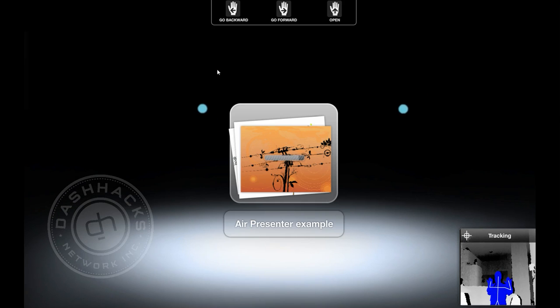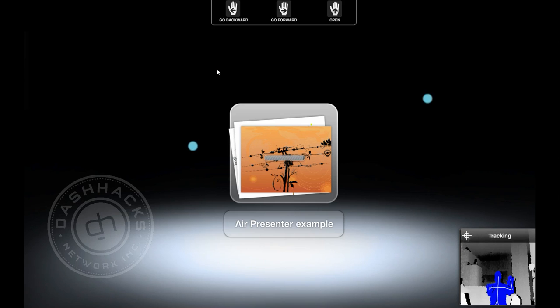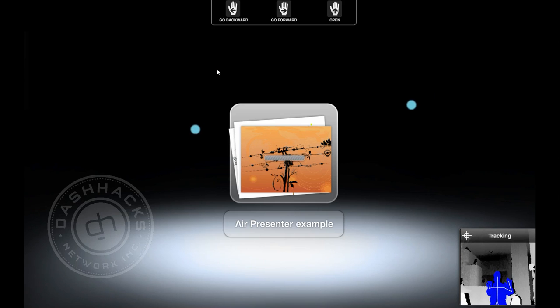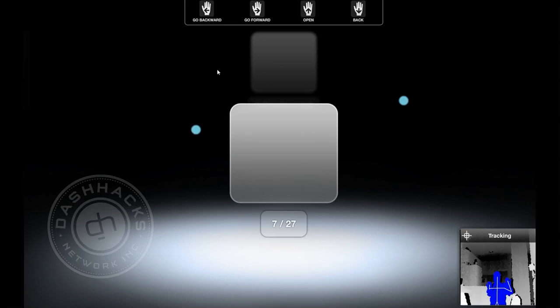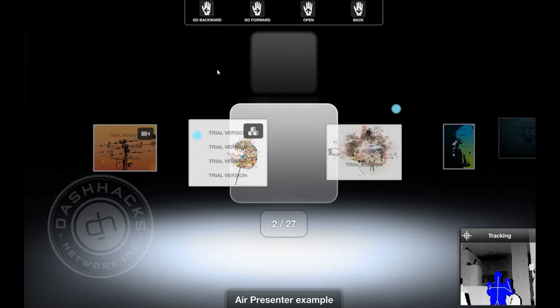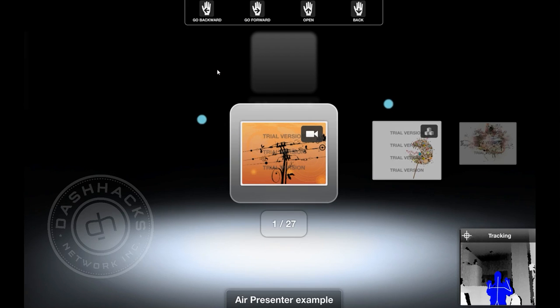Hello everyone, Jared from connect-hacks.com here. I'm about to show you a video presentation of the AirPresenter software by Sotouch and Evoluce.